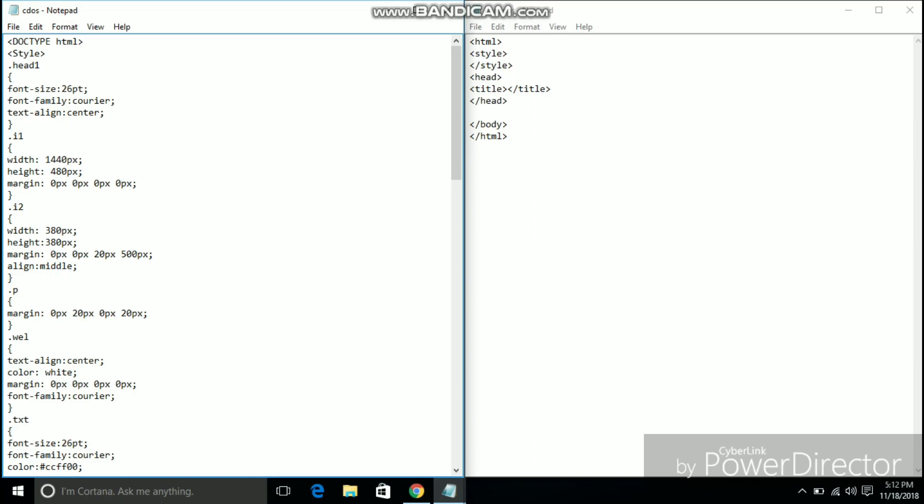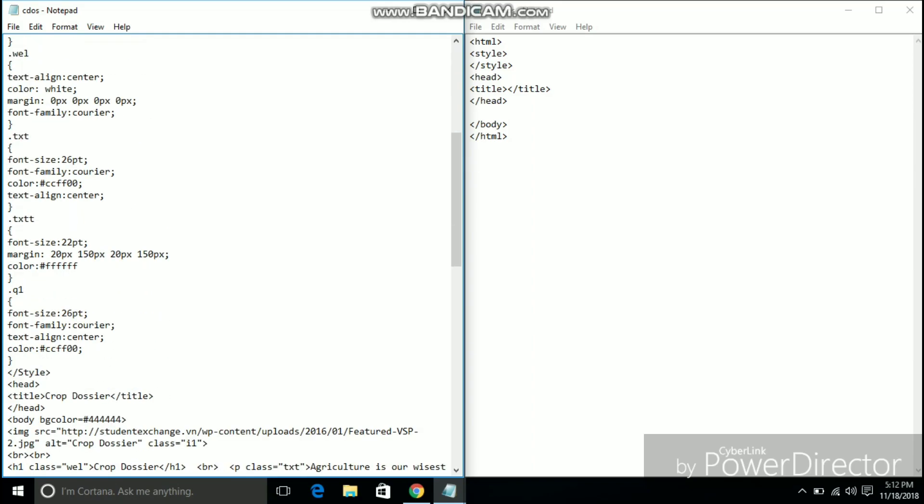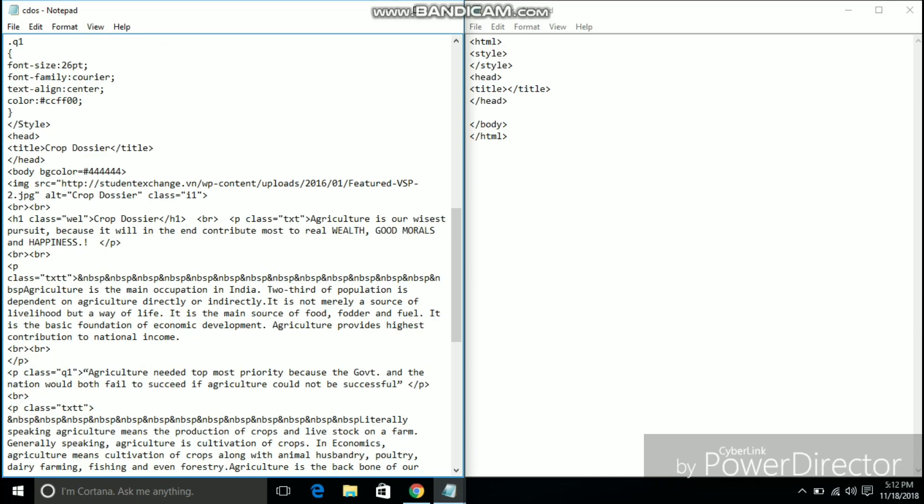I am using a blank text document on the right to demonstrate how the website crop dossier was built from the scratch.